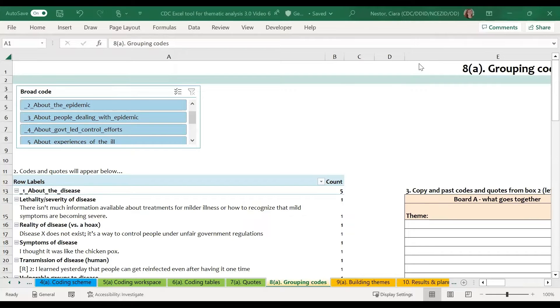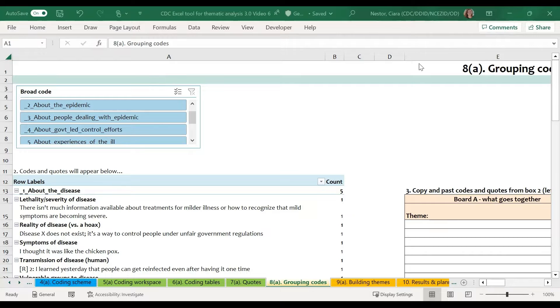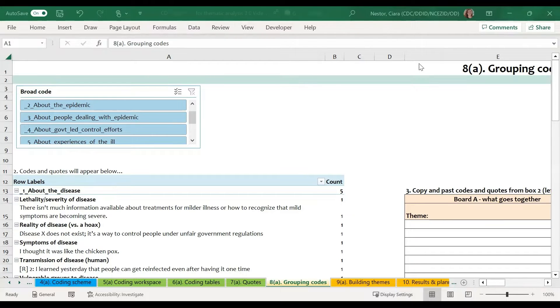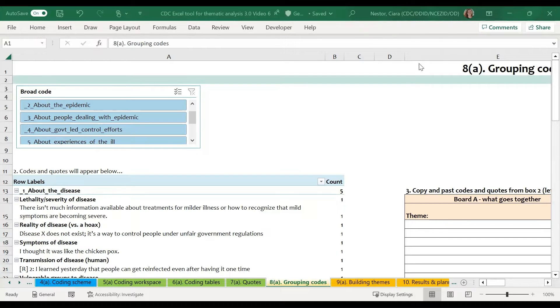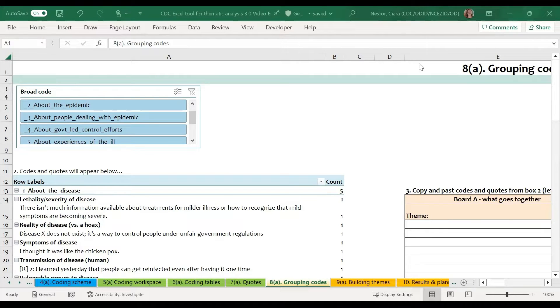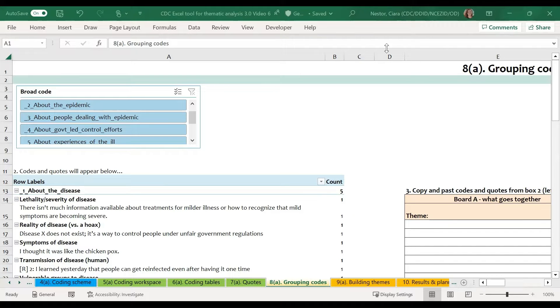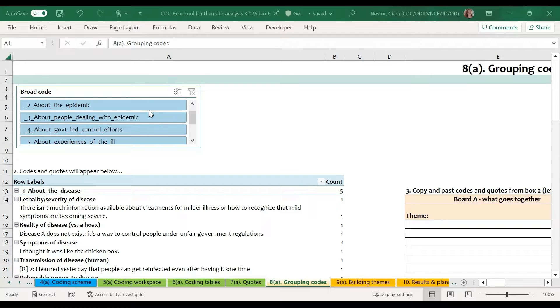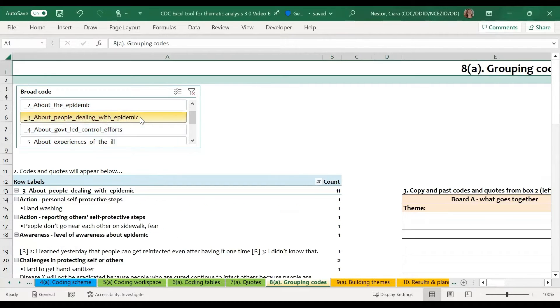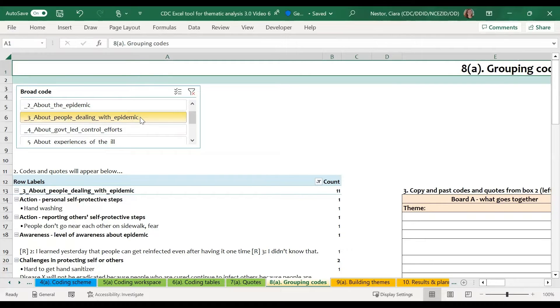The first step in this process is to sort the specific codes into preliminary themes using the grouping code sheet. These themes may change slightly as we continue through the steps of the thematic analysis, but this is a first step in organizing our information. For the purposes of this example, we are going to choose the most frequently applied code of about people dealing with the epidemic using this slicer at the top.